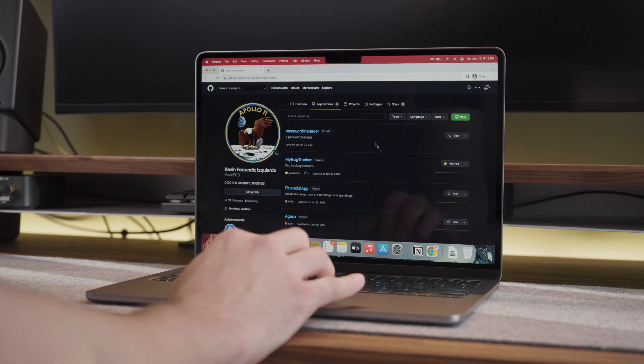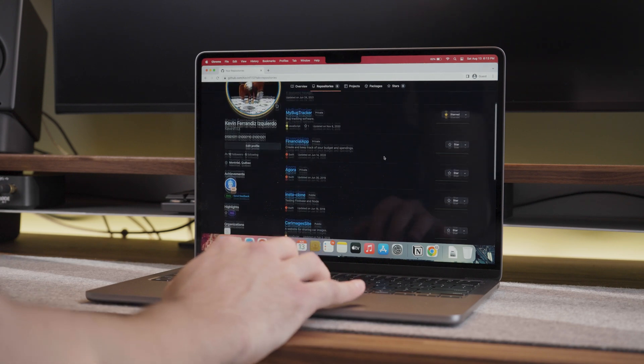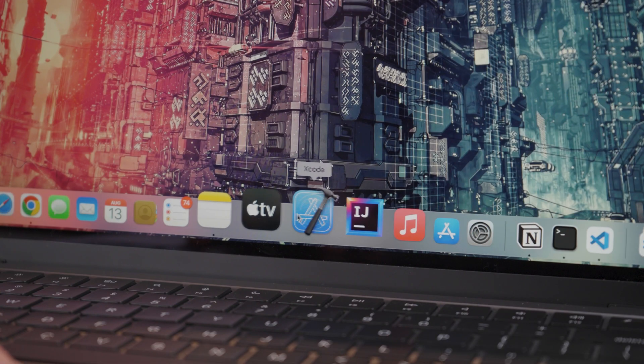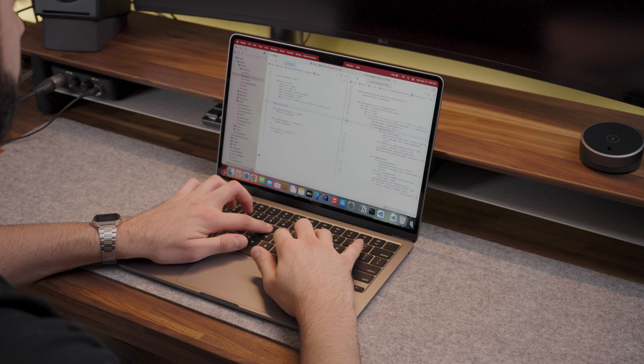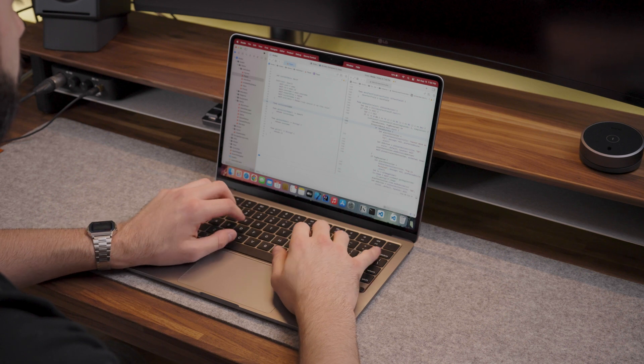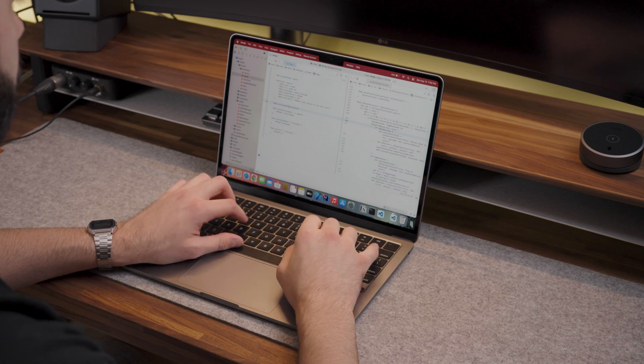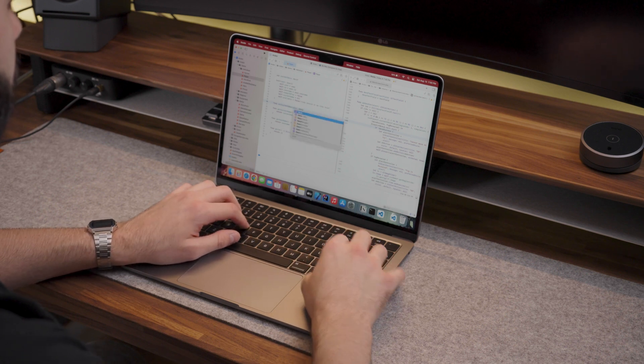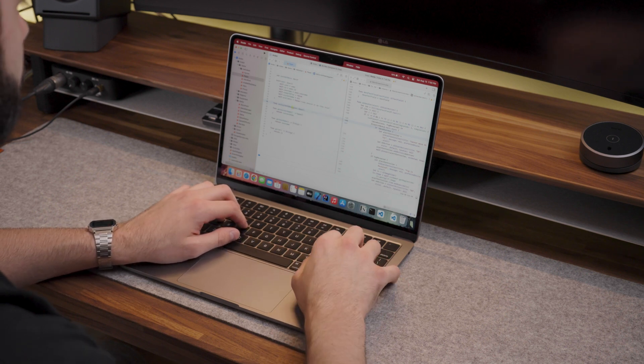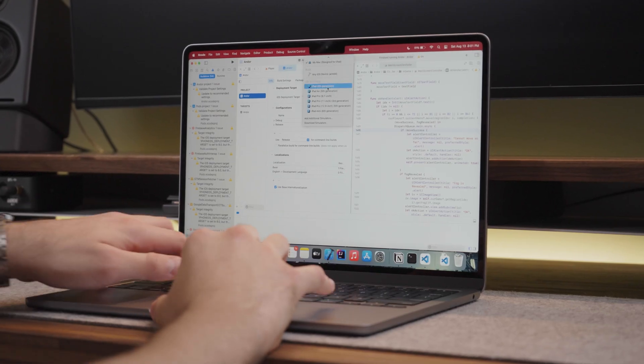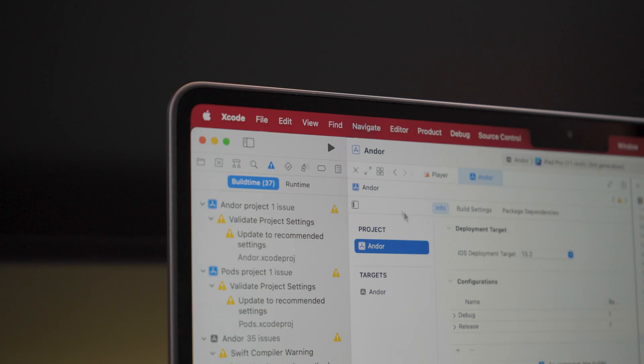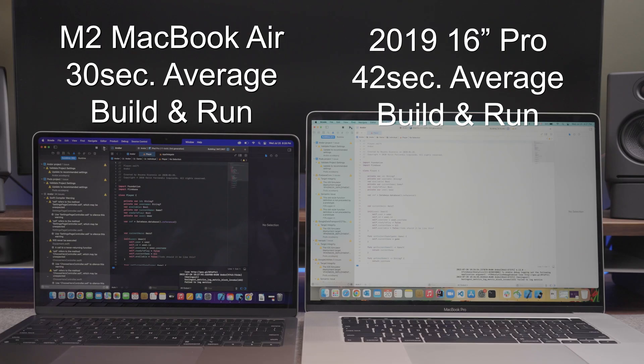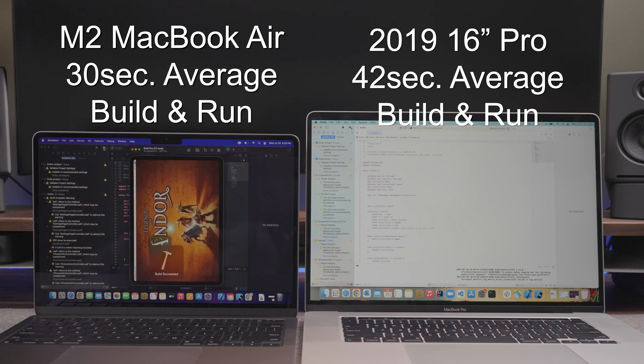I tried some of my past iOS projects and everything ran smoothly. I have not experienced any freezes on Xcode itself and have been able to run the simulator with no issues. As mentioned in the first impressions video I made for this MacBook, it actually compiles and runs the project faster than on my 2019 16-inch MacBook Pro which has 32GB of RAM.